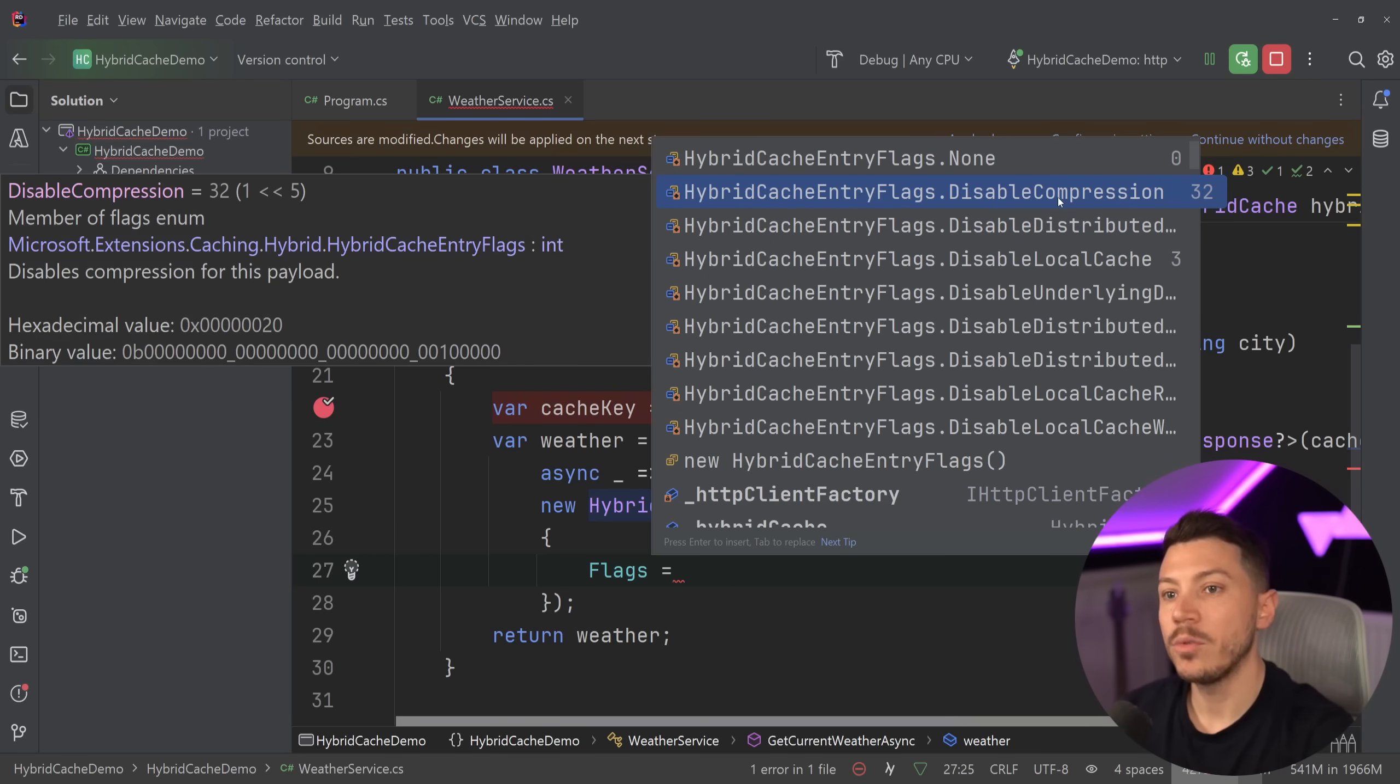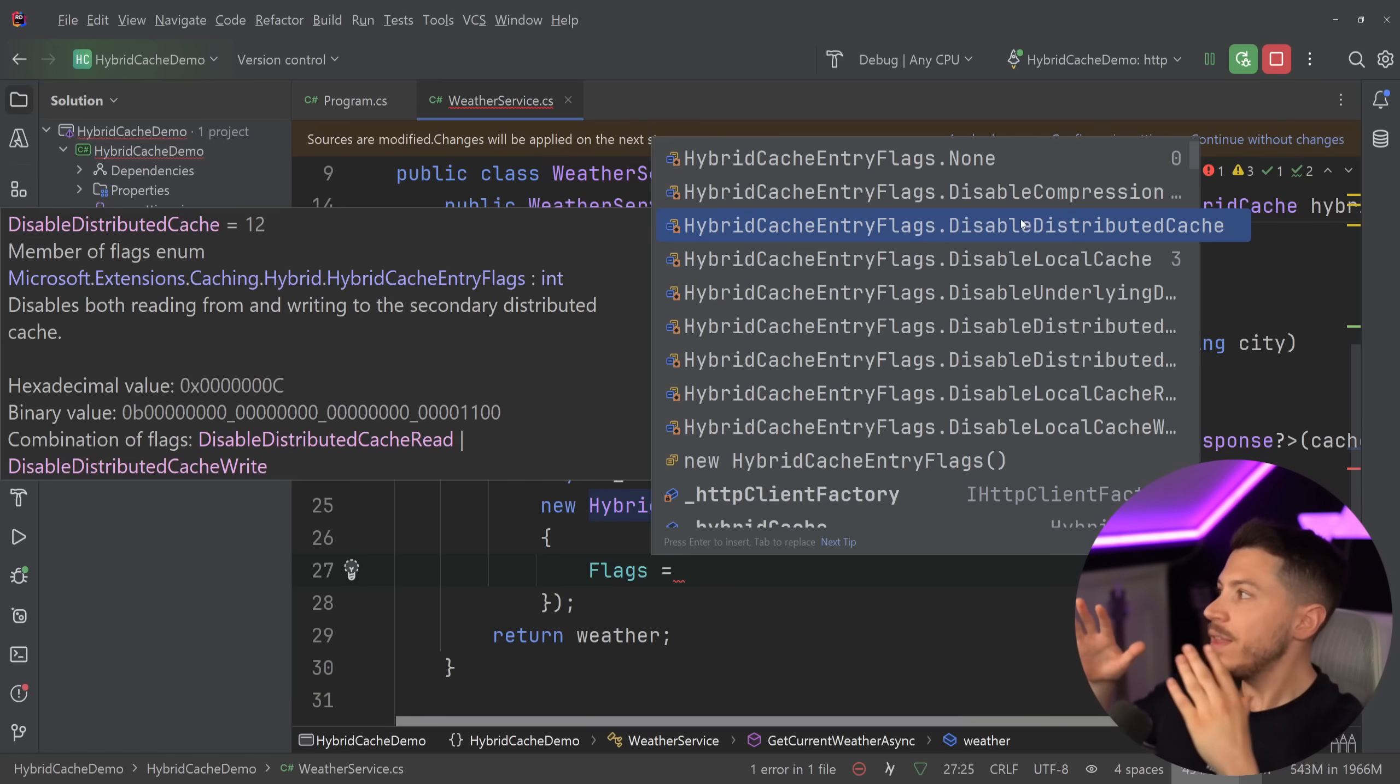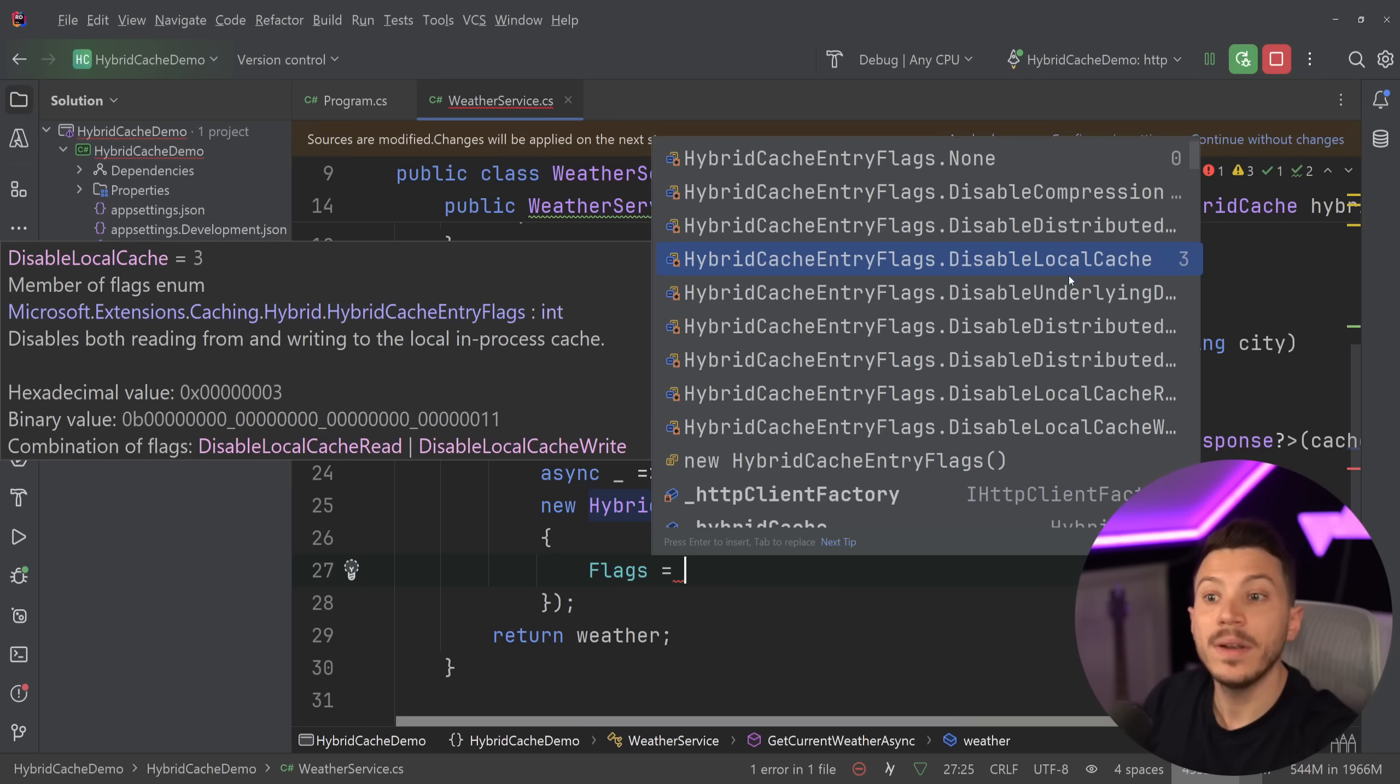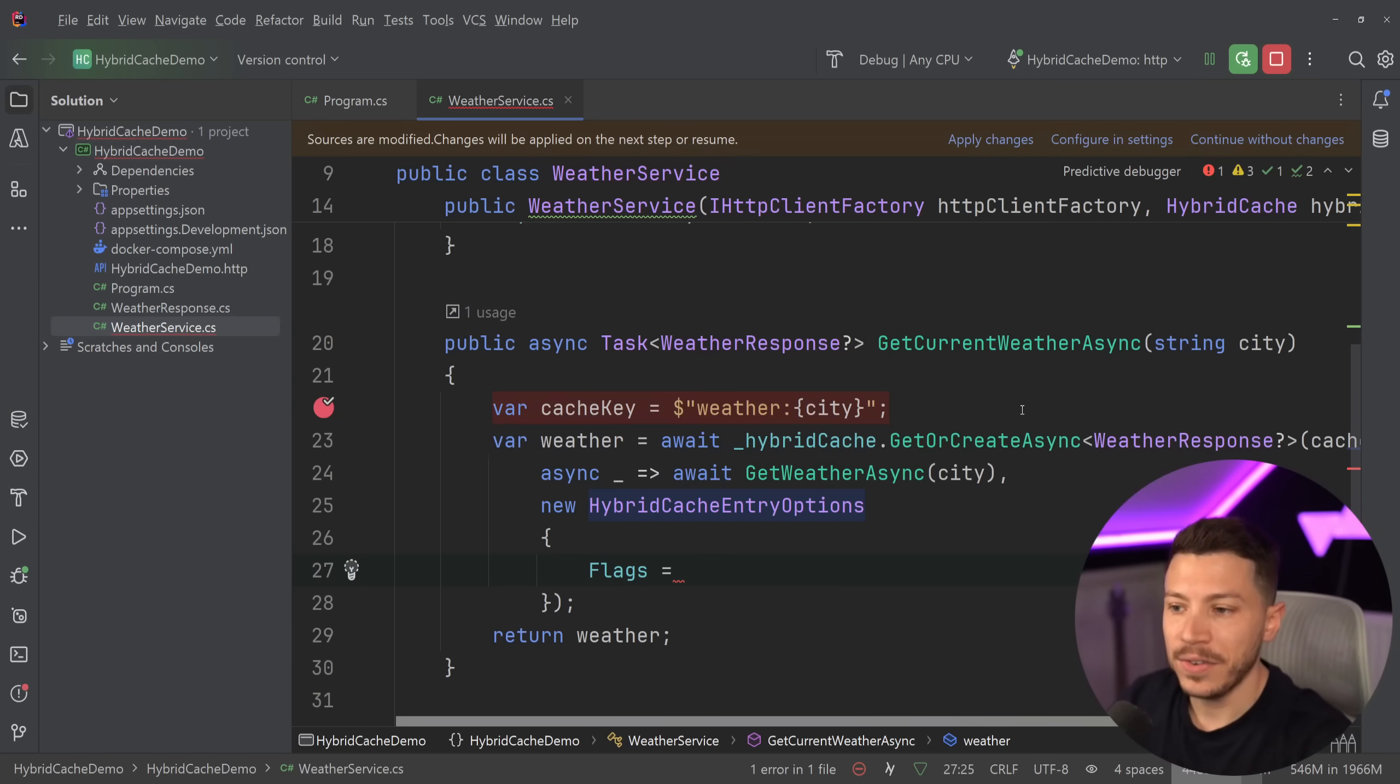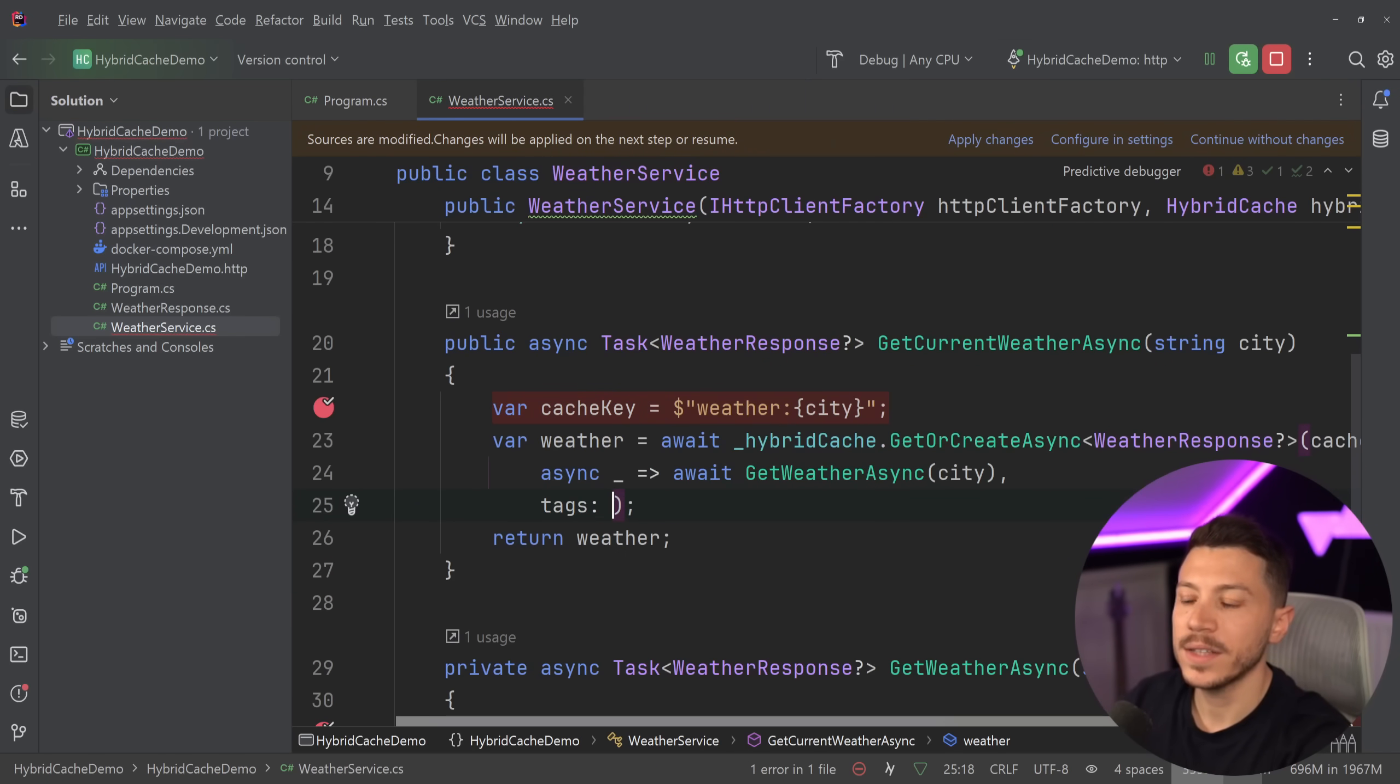You can disable distributed caching for a specific entry. So if you want to cache something, you can say, this shouldn't go in the distributed cache, keep this in memory. Then you can disable the local cache, the in-memory cache. There's plenty of ways you can customize this cache through these entry flags. It's really, really neat. It's really, really nice.